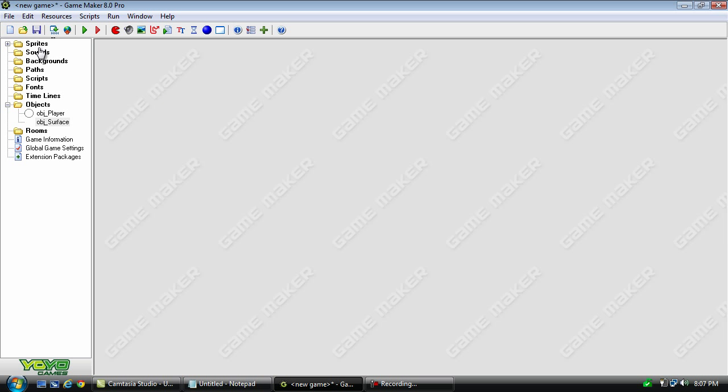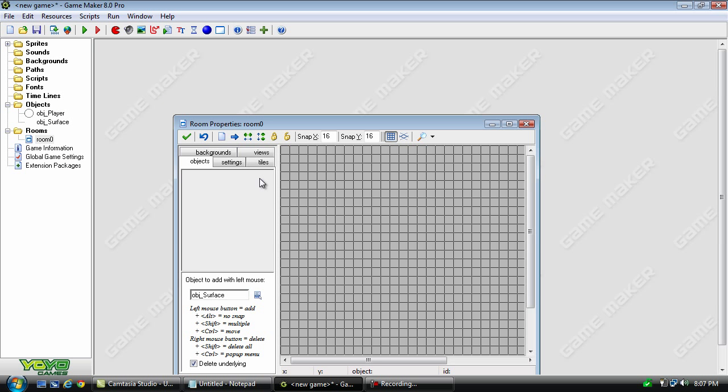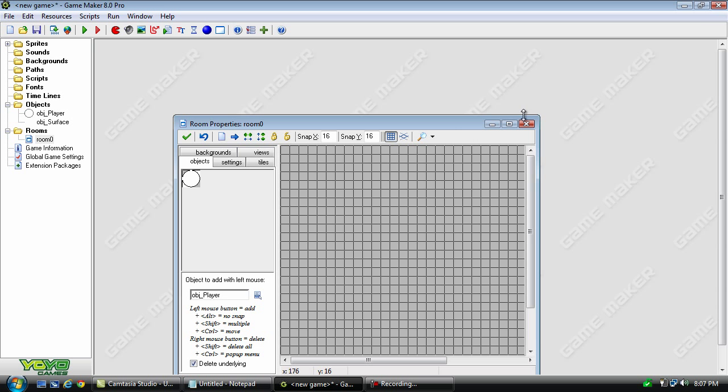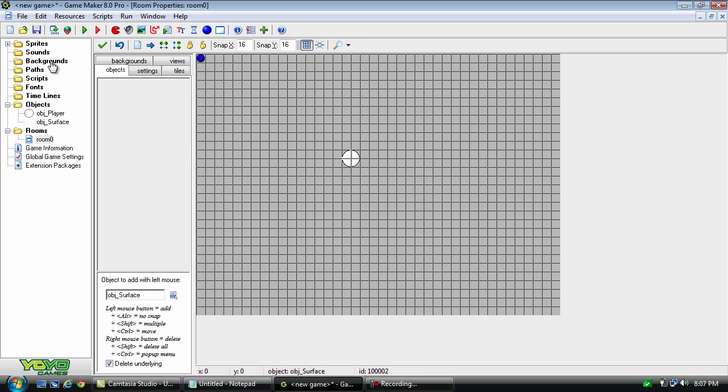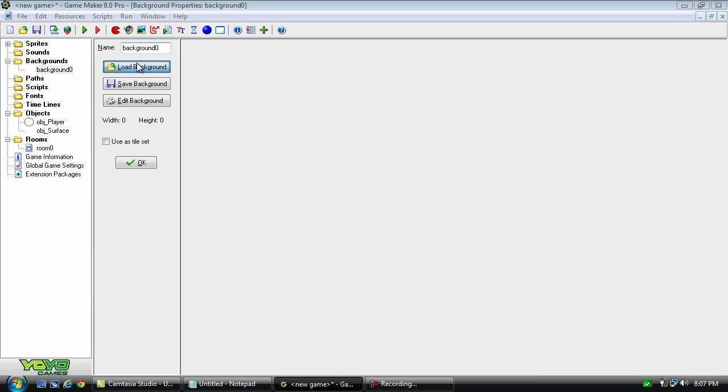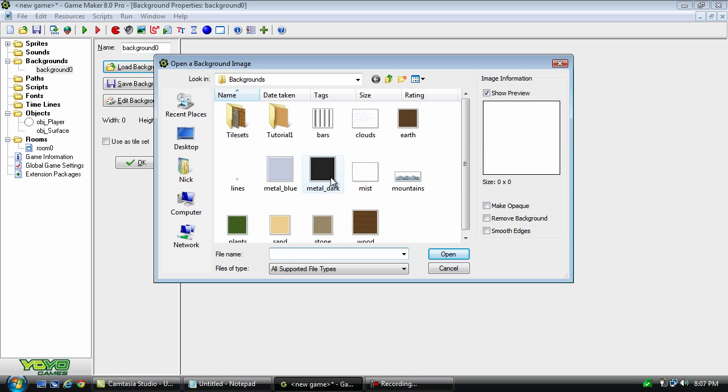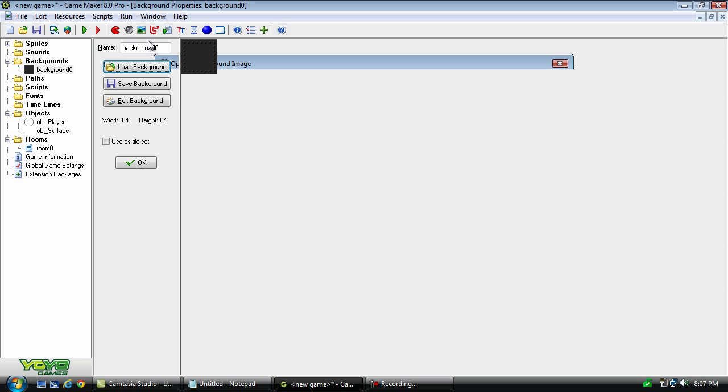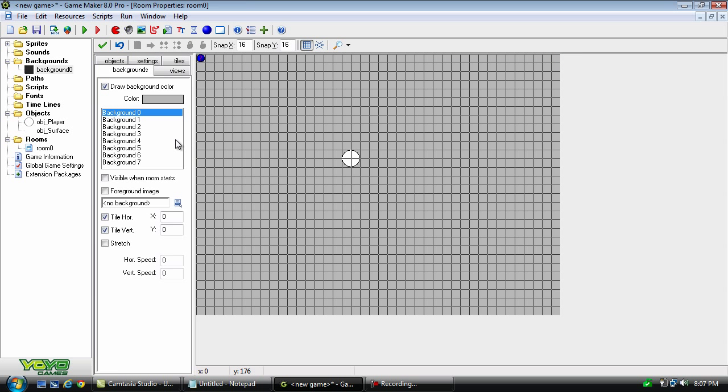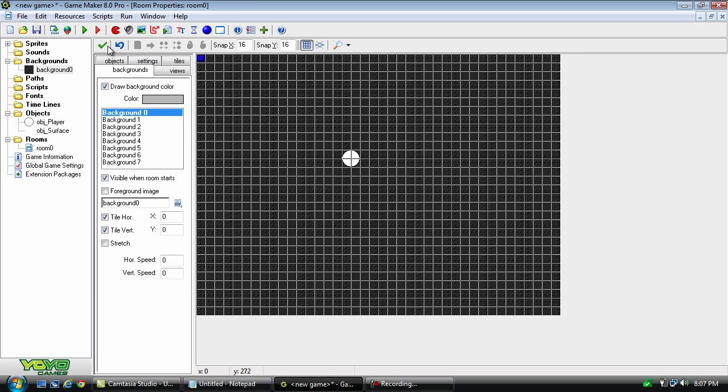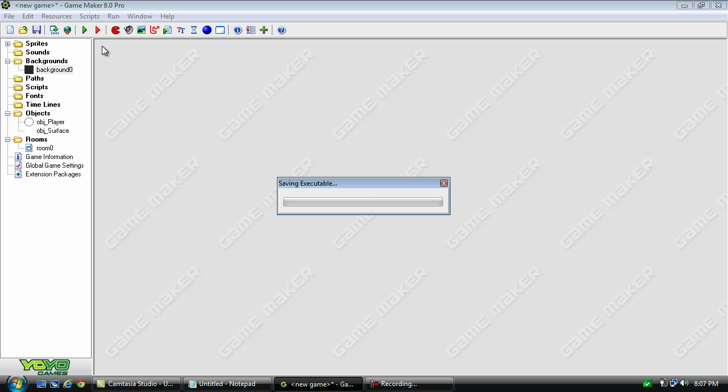Okay. Now, the only thing we need to do is place both objects in the room. And this actually looks a lot better when you have a background. So, I'm going to load this metal dark and place that in the room. Now, let's test it.